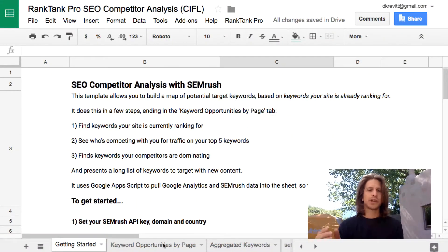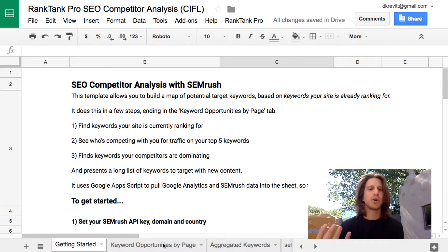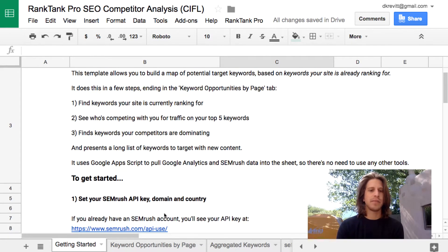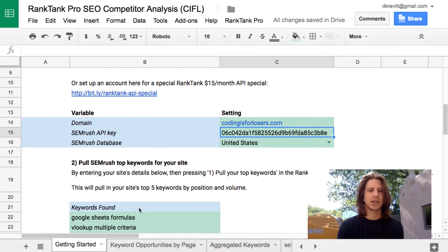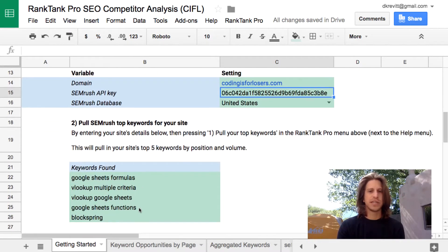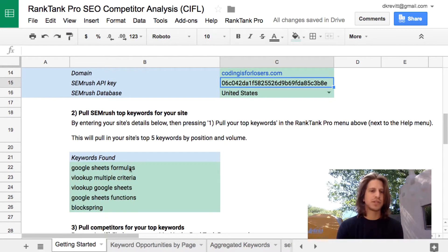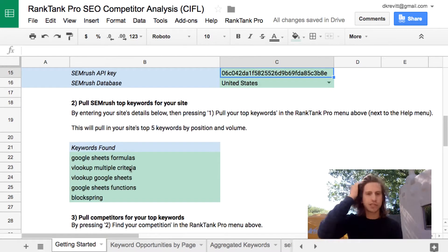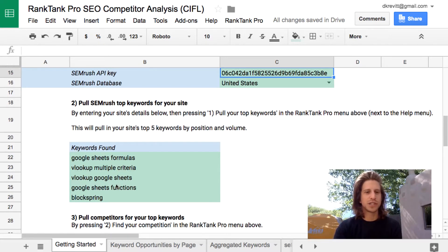So how does this template work? The first thing it does is it pings the SEMrush API and pulls in top keywords for your site. The second step on the getting started tab is it pulls in your top five keywords. For me, that's Google Sheets formulas, VLOOKUP multiple criteria, VLOOKUP Google Sheets, Google Sheets functions, and Blockspring — those are the top five keywords that I'm ranking for.